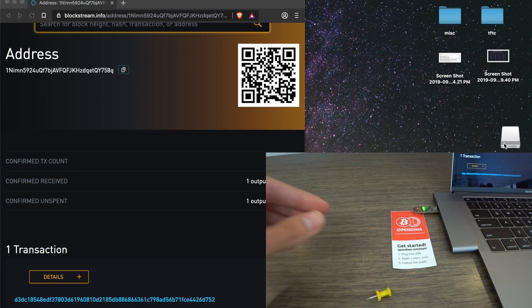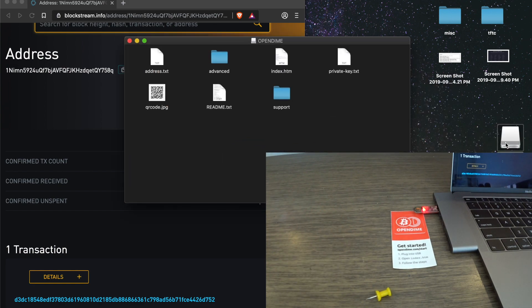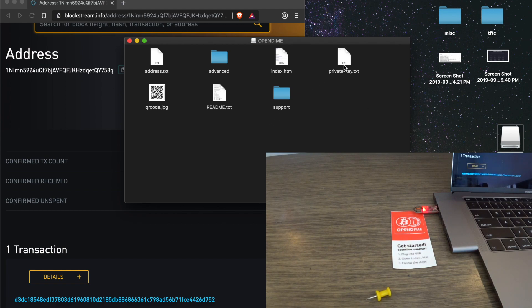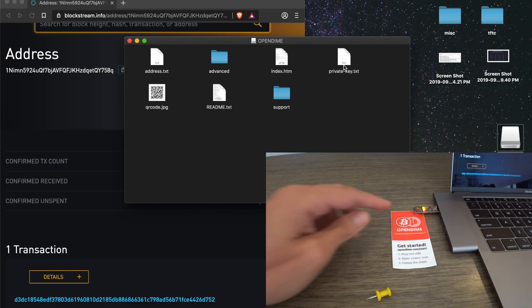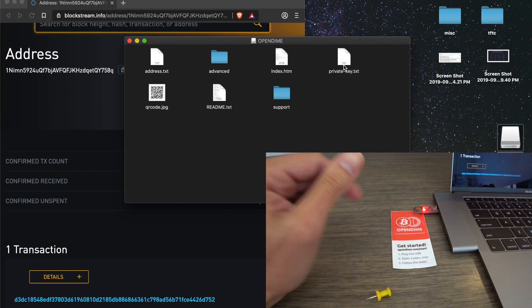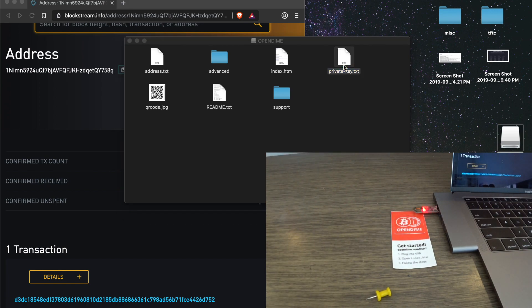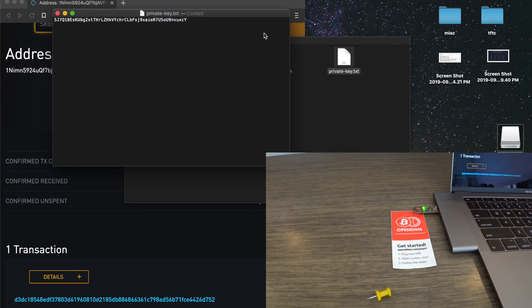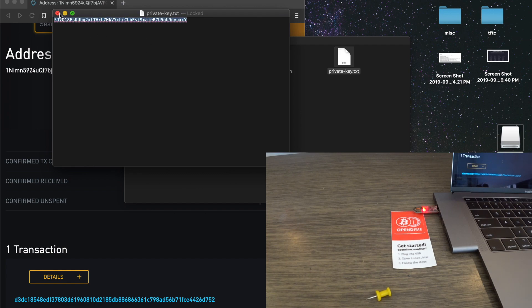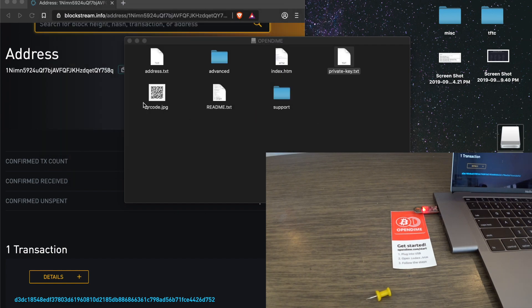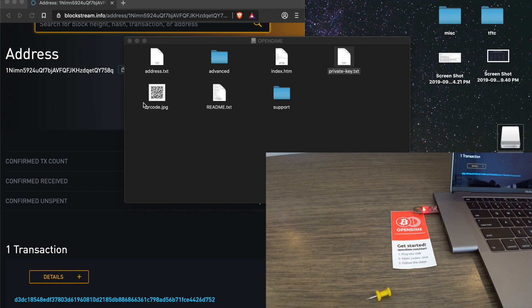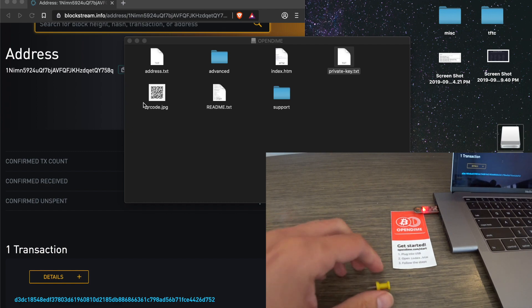Okay. We now have an unsealed Open Dime. The private key is active. The private key was already active, but now you can get it. So, if you want to withdraw using a computer, you just open it up. Now, you see the red light. It means it's unsealed. The private key is accessible. Anyone can sweep these funds now. You take this private key. You scan it into Electrum. You copy it into Electrum. You can copy it into Green Wallet if you're on iPhone.